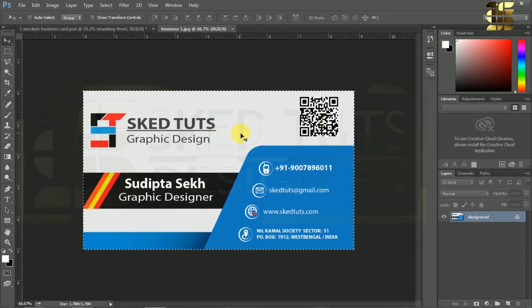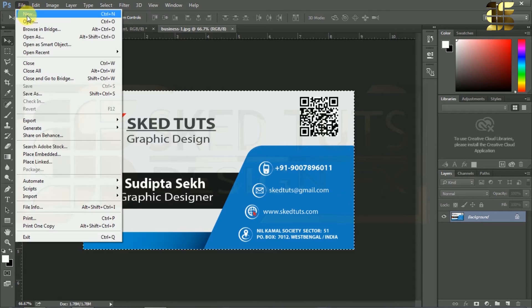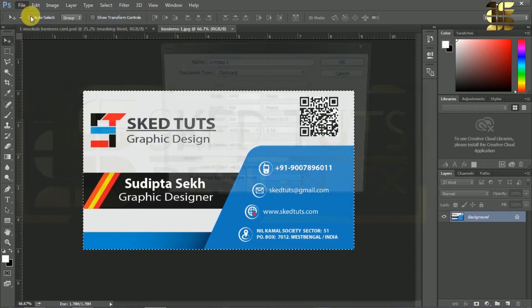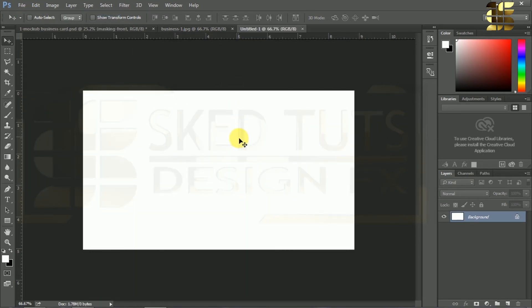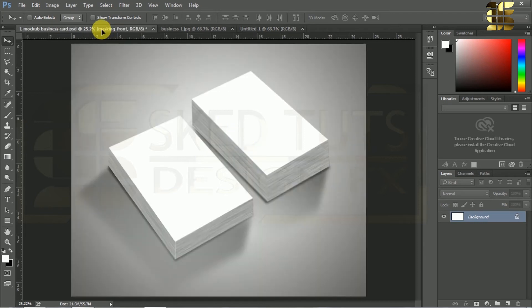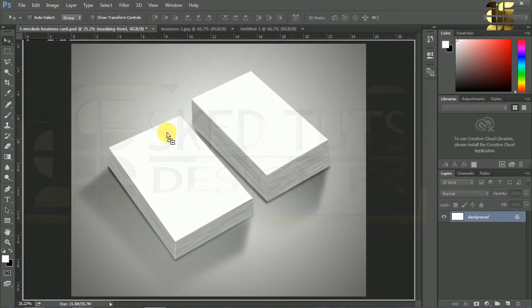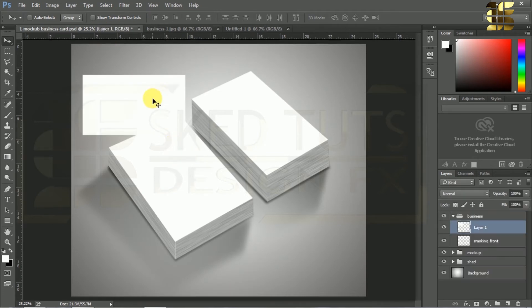Then copy the layer. Go to File and create a new document, click OK without any change. We want only the size of the document. Then drag the layer and drop it into our mockup format like this.